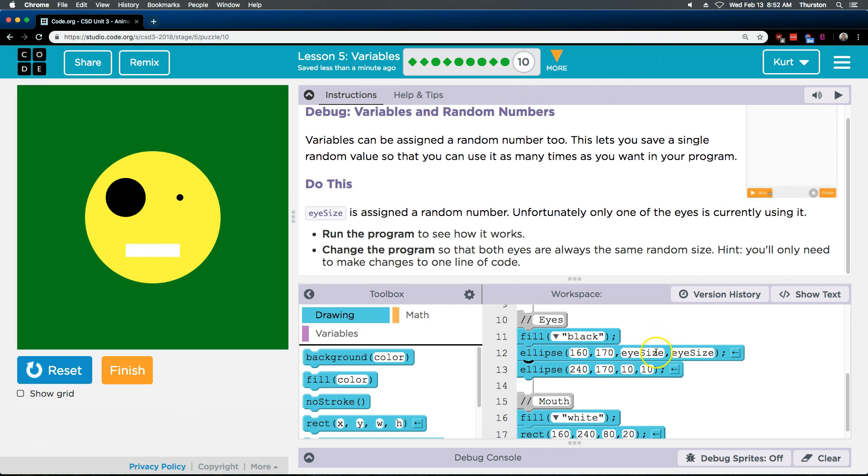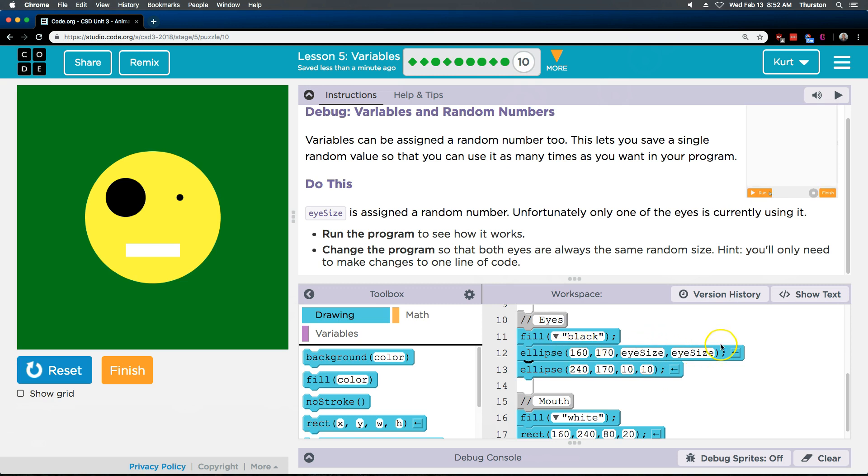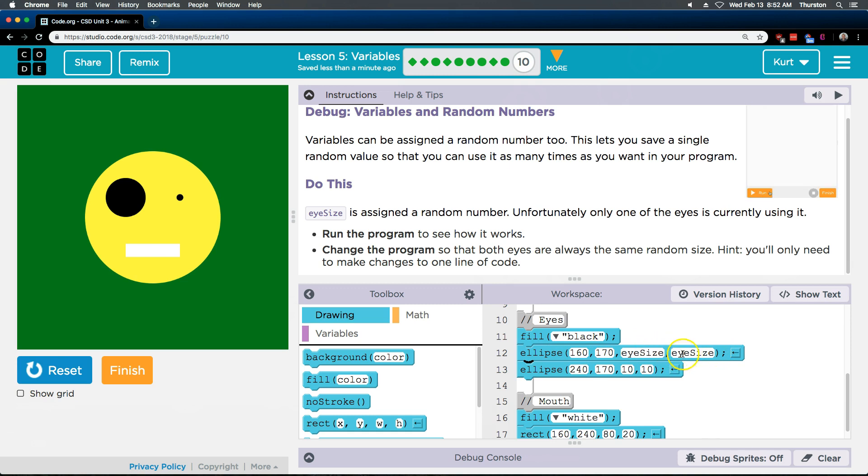So this uses the variables for the wait for it, parameter right, because we know now that anything in these parentheses is a parameter. So what parameter is this?